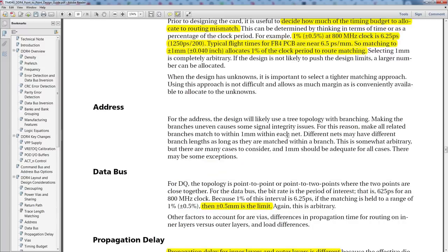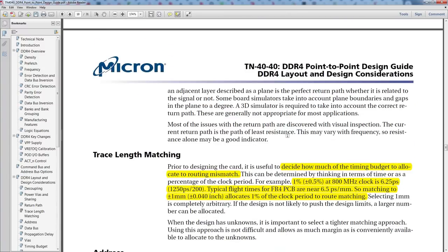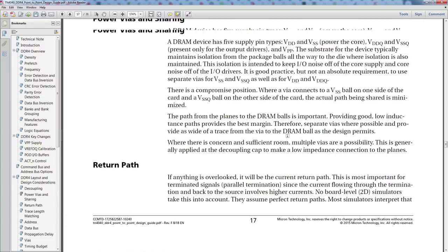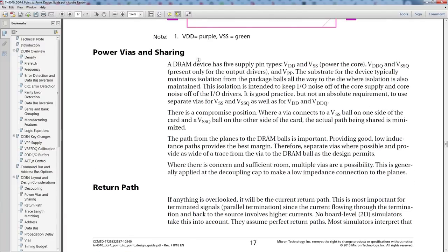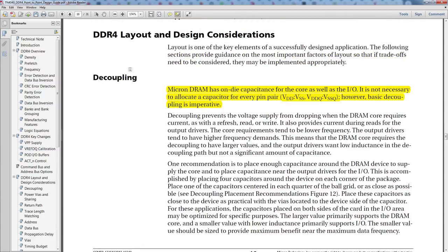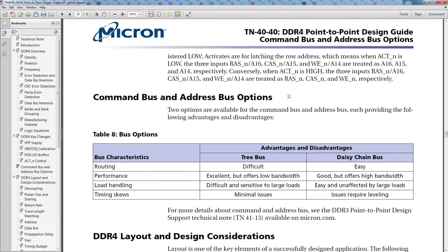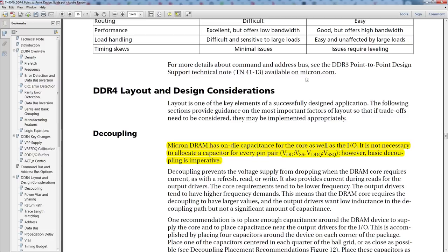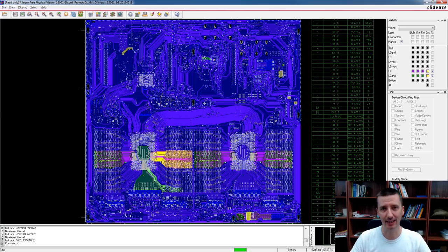There are more interesting topics in this document, for example power bus sharing for DDR4 memories and decoupling. I really recommend going through this document — it helps you understand how these memories work. Let's go back to the layout and check if what we just learned is exactly what we can see on this board.